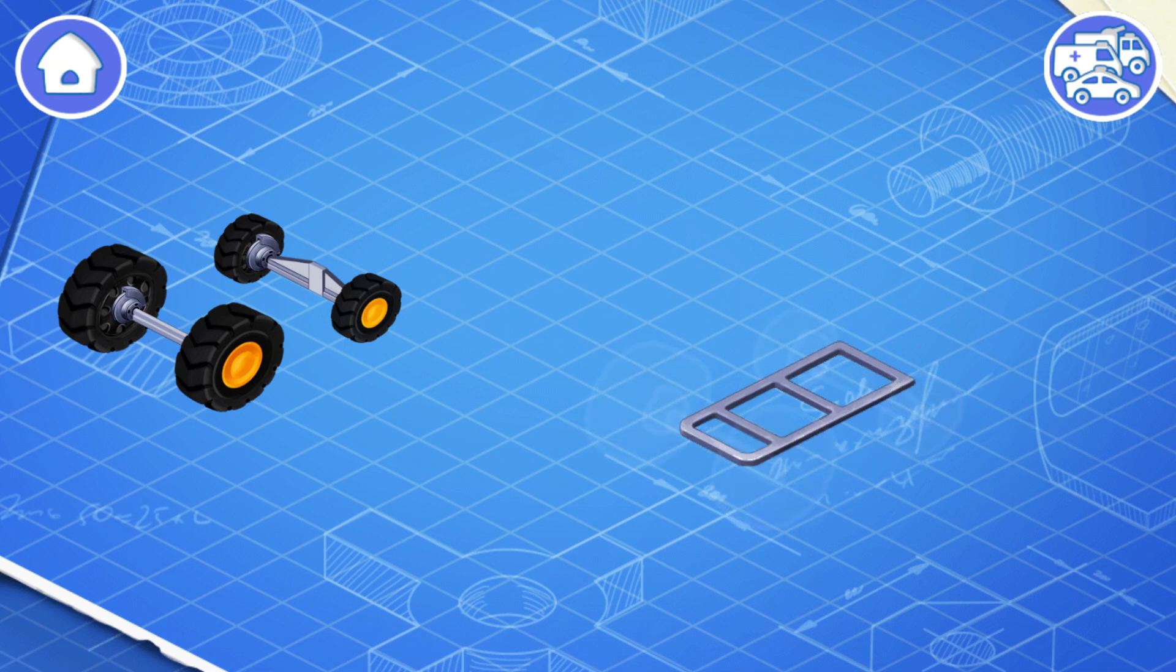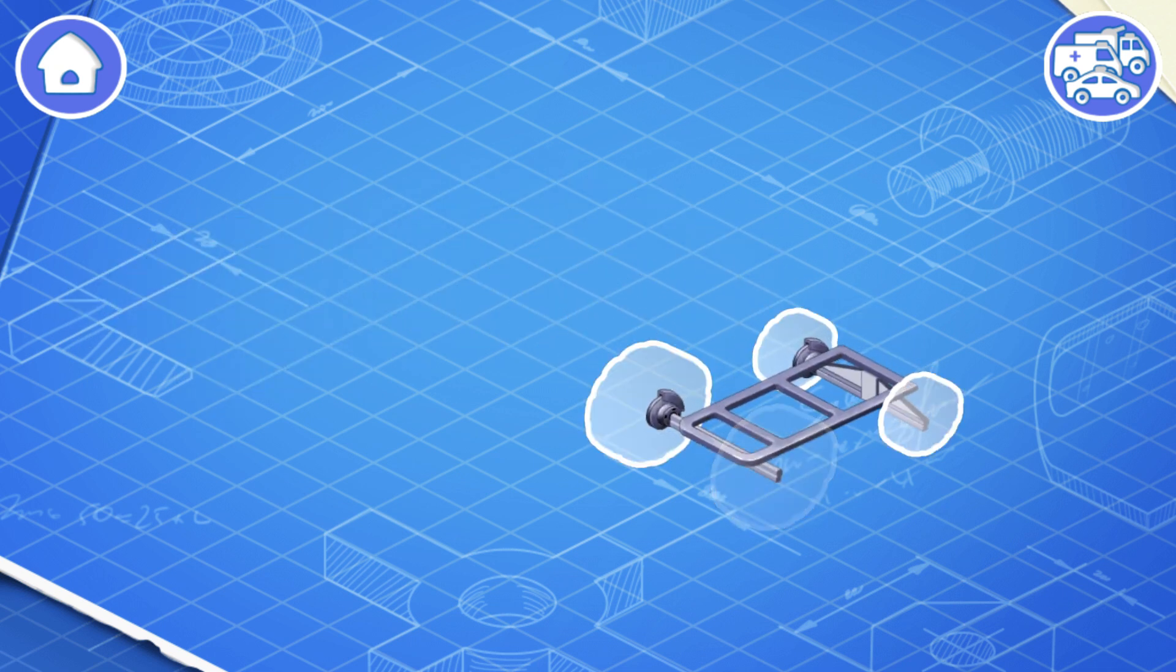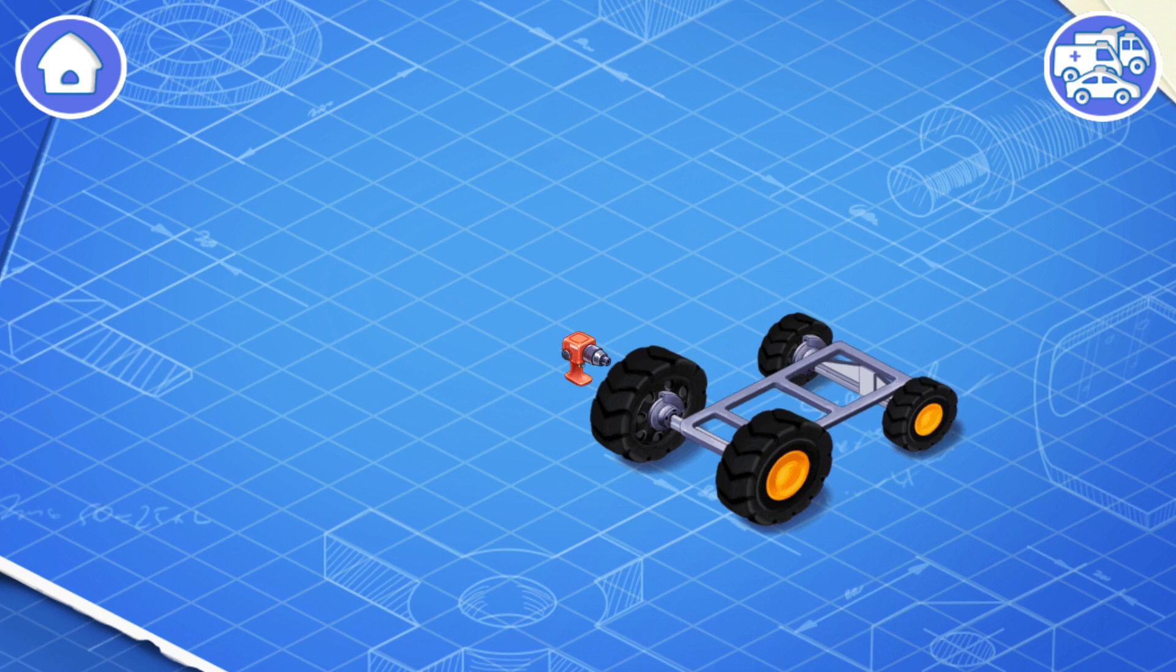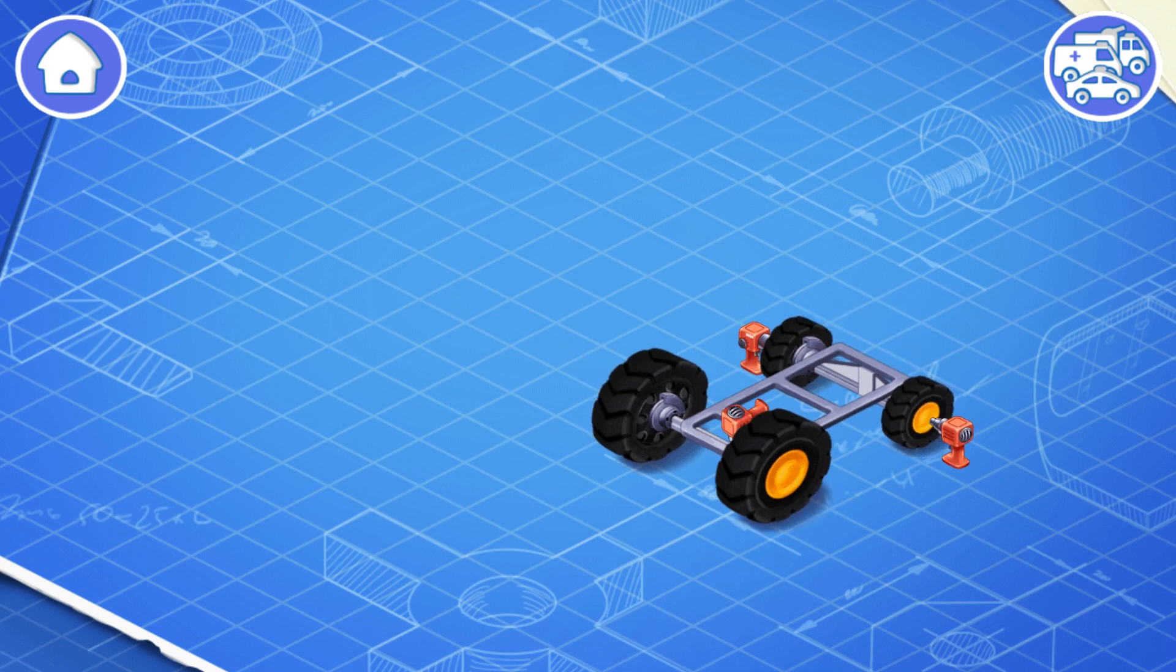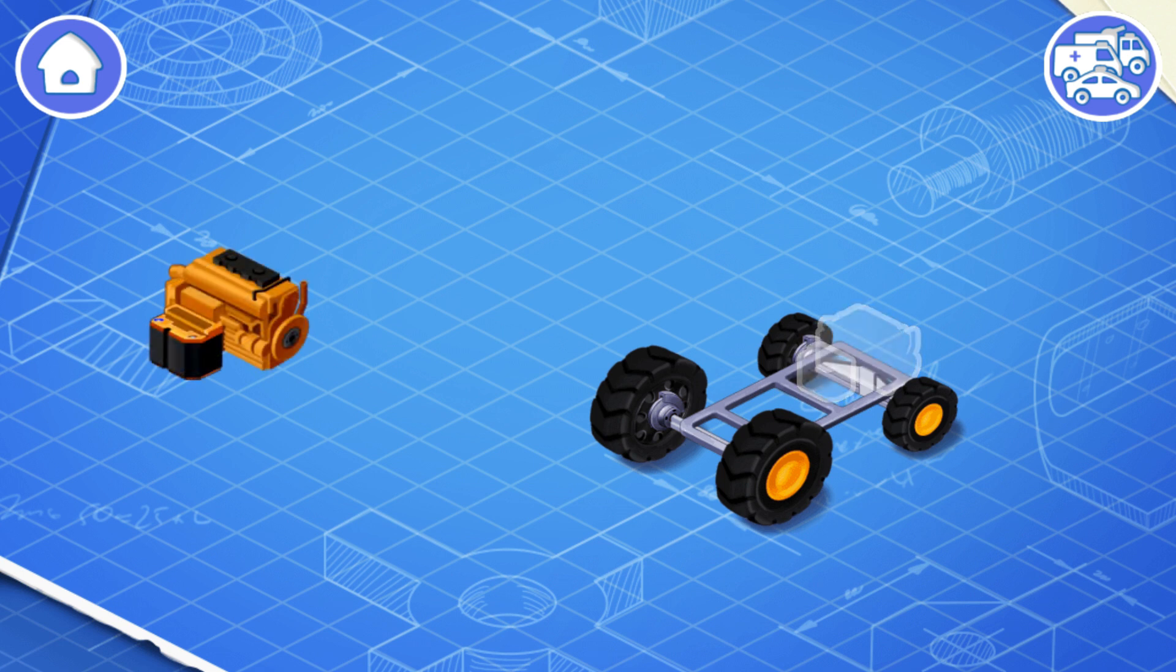Now let's install wheels. A car needs rolling wheels to move on the road. Let's install an engine and a battery.